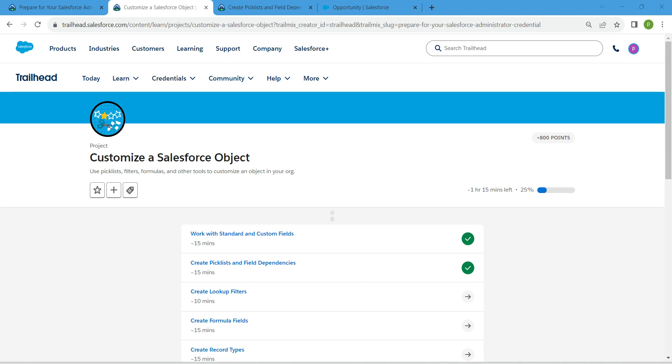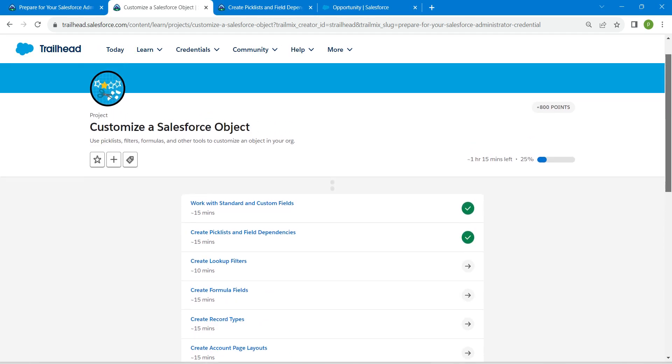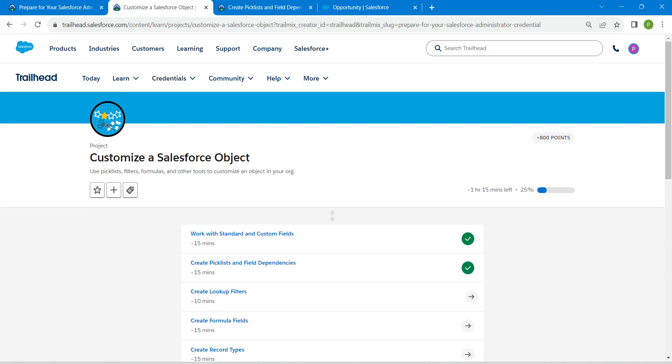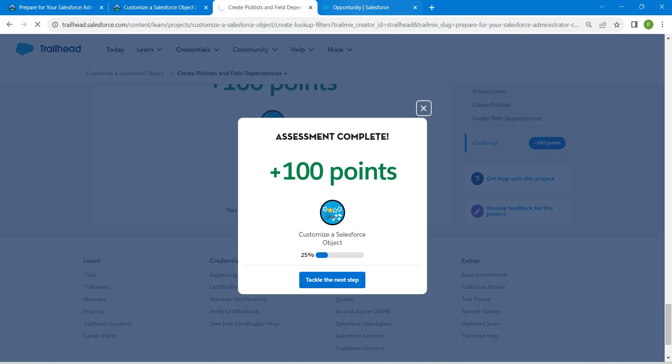Hello guys, welcome back. We have already completed our first two challenges, so let's take up our third challenge, which is to create lookup filters. Let's launch this now.